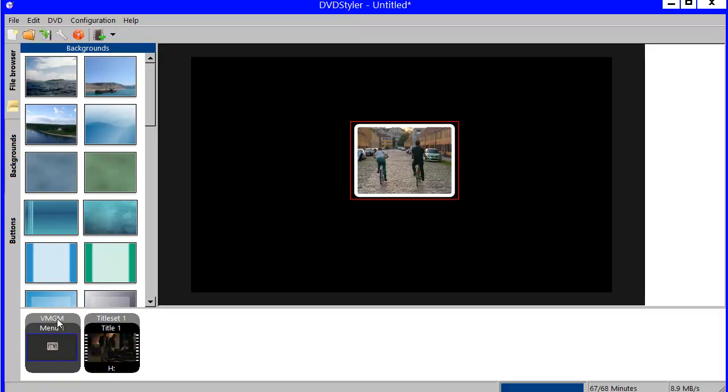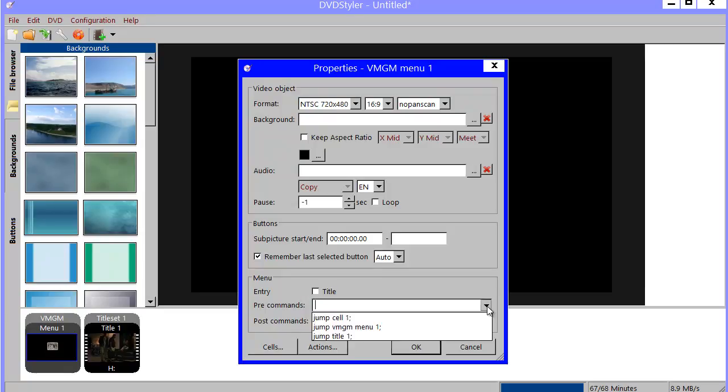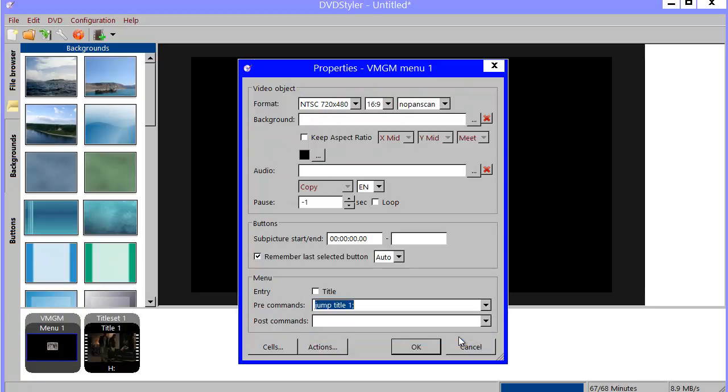What I also could do is double click on the menu to get its property. And then I could use a pre command. That is a command that is carried out before I reach the menu. And I'll have that jump to my segment, my title one.